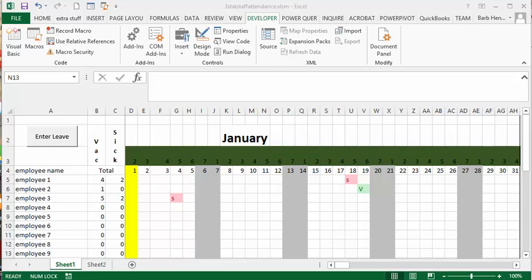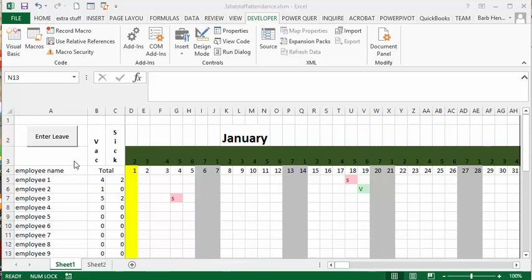On my staff attendance sheet that I did a previous video on, and I have put a link to the previous one, I have designed a form for you to enter the leave for any time during the year by entering it on a user form. So I'll show you how it's done.